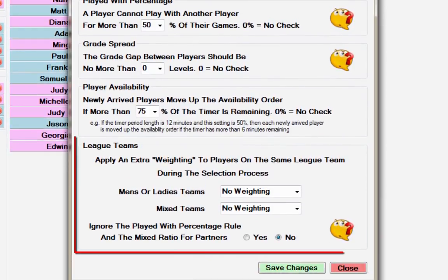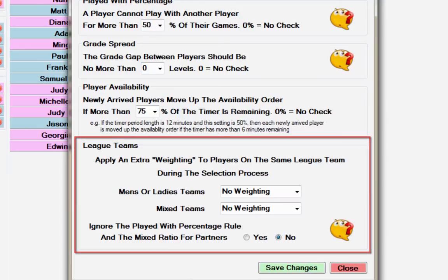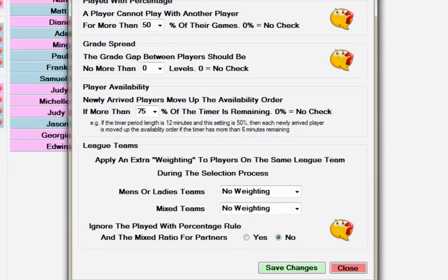The default league team's weighting is set at no weighting. This can be changed if the club would like players from the same teams to play with each other. That is, it will apply a bias to the selection algorithm in favour of players on the same league team.